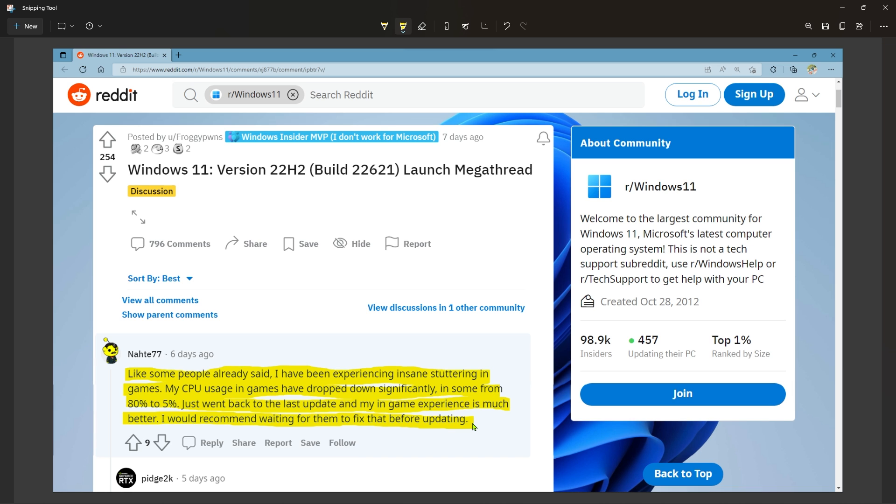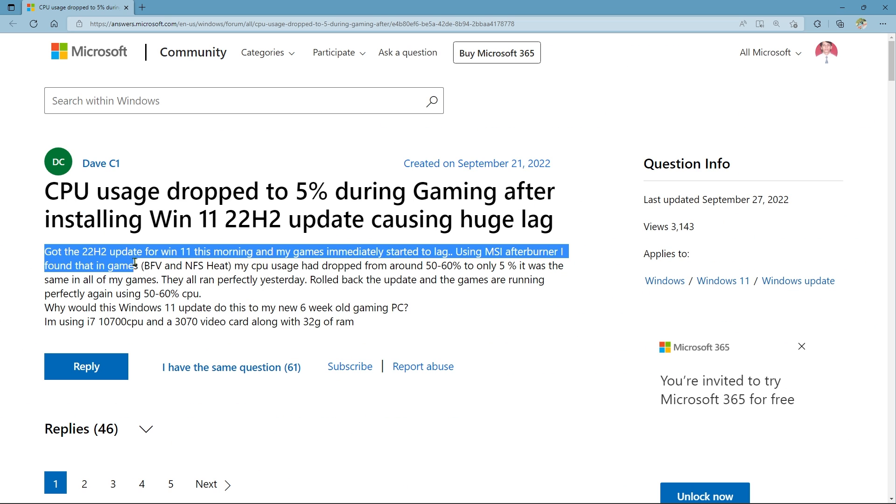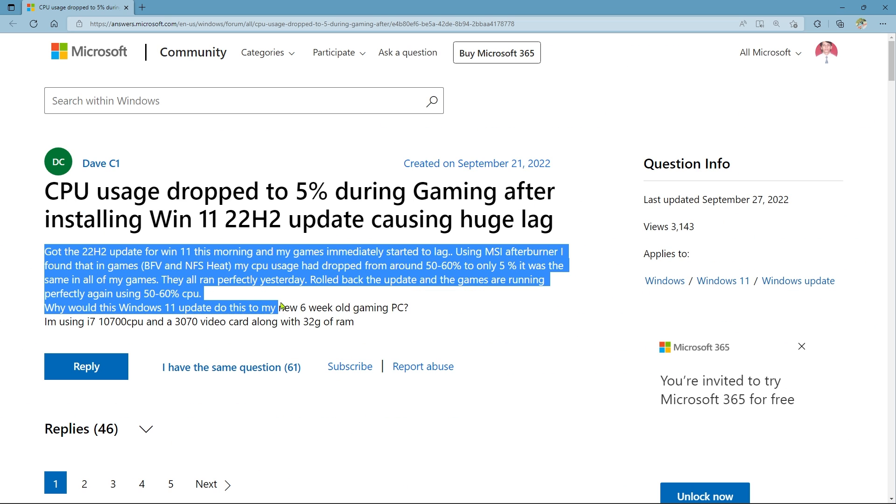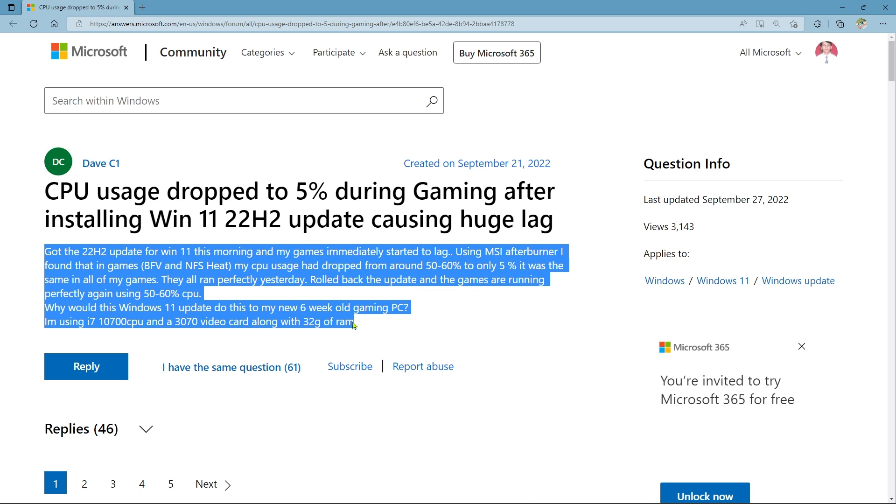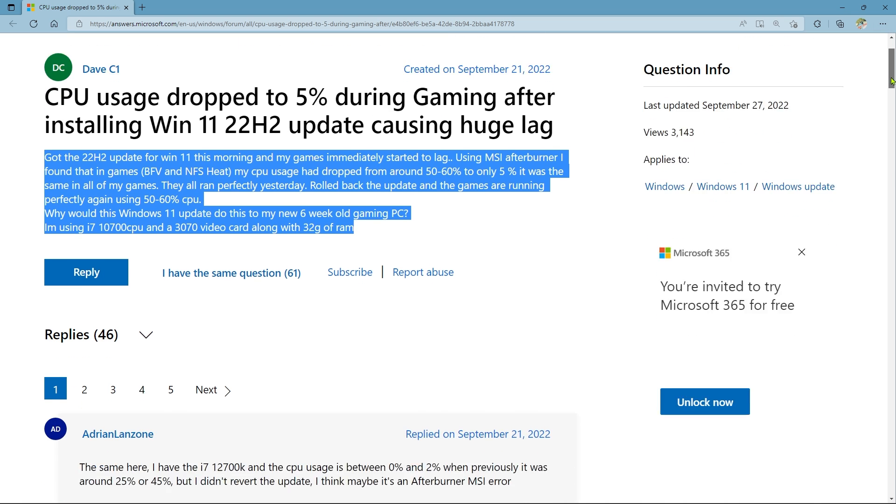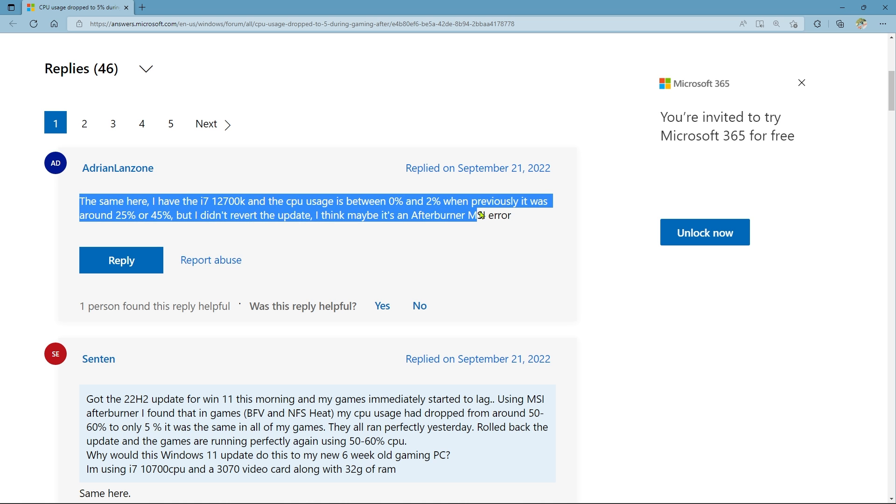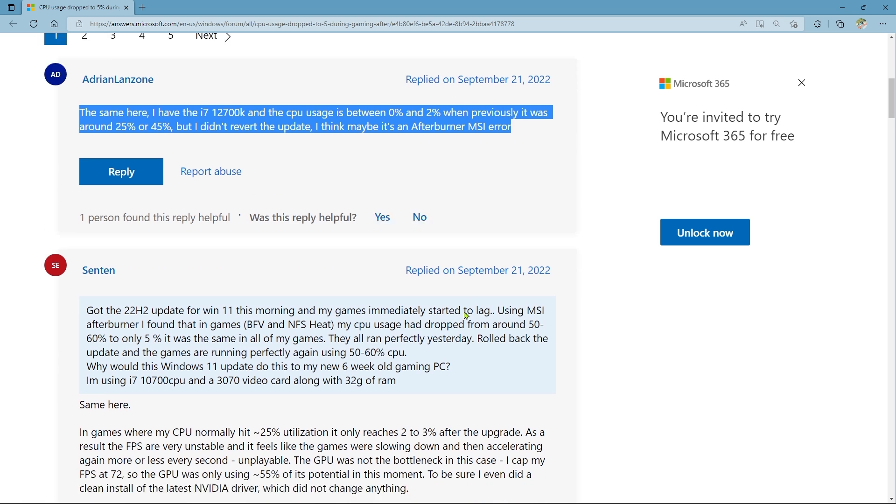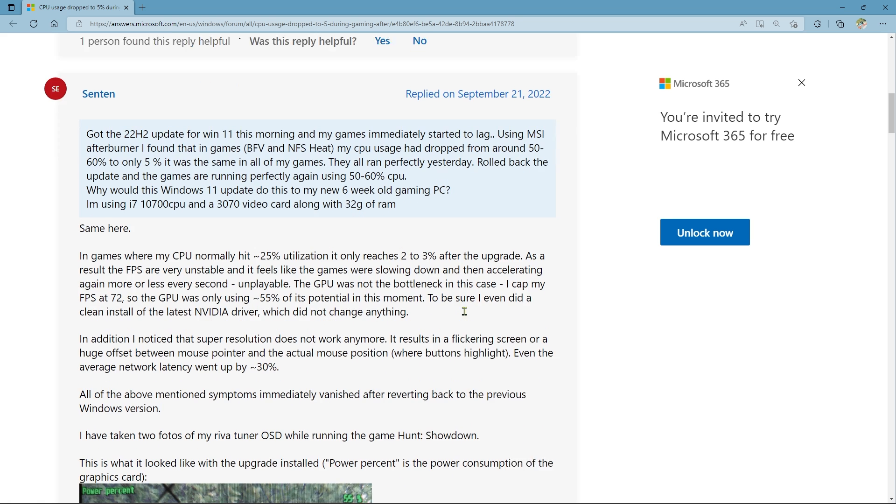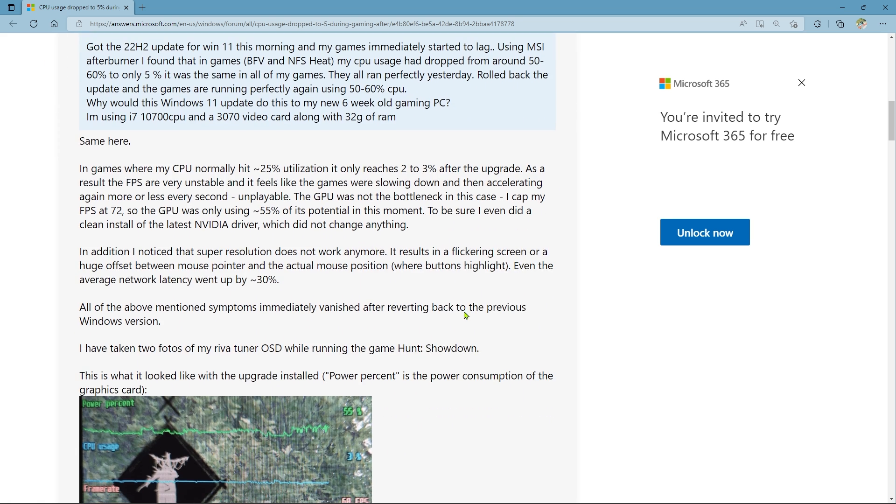Customers have also reported experiencing similar problems on Microsoft's community website, with a dip in CPU utilization down to 5% resulting in noticeable gaming lag. The fact that numerous impacted users reported that the gaming performance issues disappeared after rolling back the update proved beyond a doubt that the most recent Windows 11 upgrade was the cause of these problems.